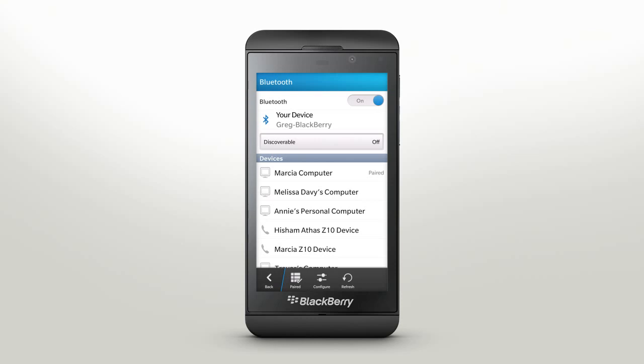Once your BlackBerry has successfully paired, the device name will appear with the word paired next to it. Here you can manage the list of Bluetooth pairings. To delete a paired device from the list, tap paired, select a device from the list and tap delete.